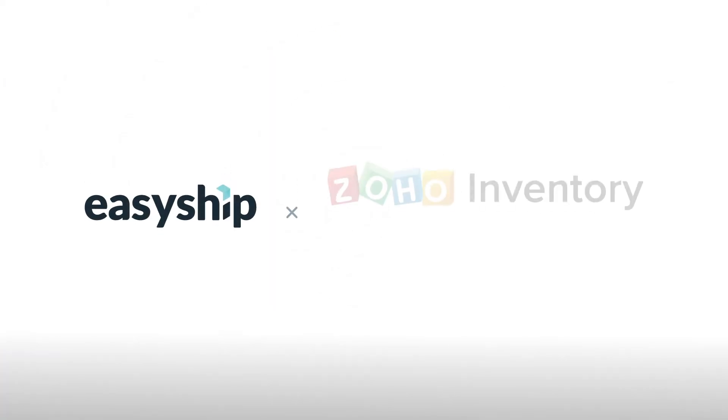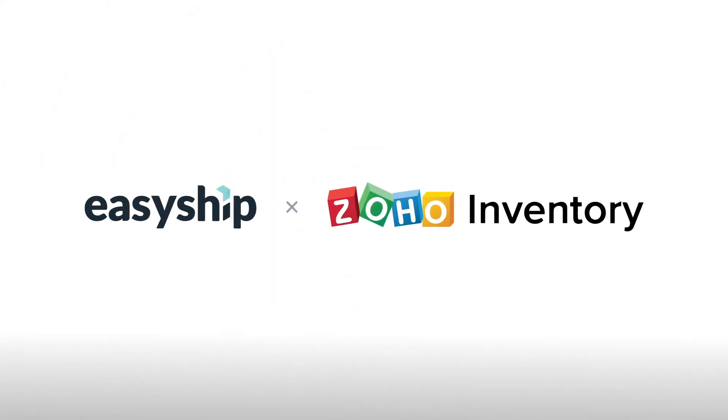Those are just a few of the features you'll have access to when you integrate your Zoho inventory account with EasyShip. For more tips and tutorials, visit the EasyShip blog and follow us on our social media channels. Happy Shipping!